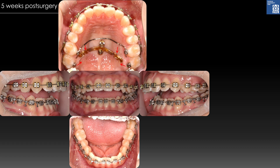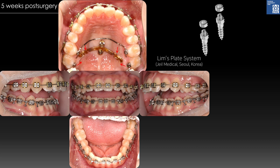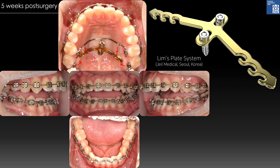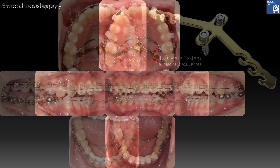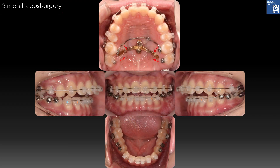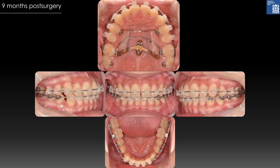For maxillary molar distalization and intrusion, palatal mini implants were placed, and then a plate with palatal levers was placed over the platforms of the mini implants. Transverse force was also applied for transverse decompensation of the maxillary arch form, thereby reducing the large buccal overjet on the left side. After nine months of treatment, the open bite was closed and molar intrusion was discontinued.